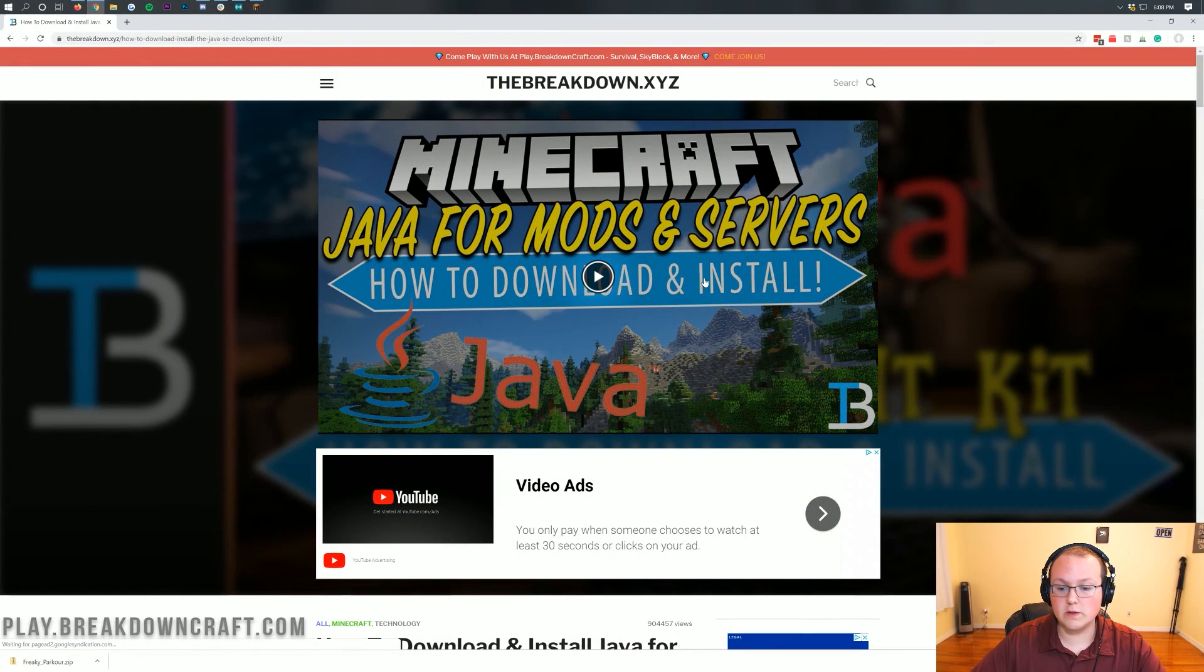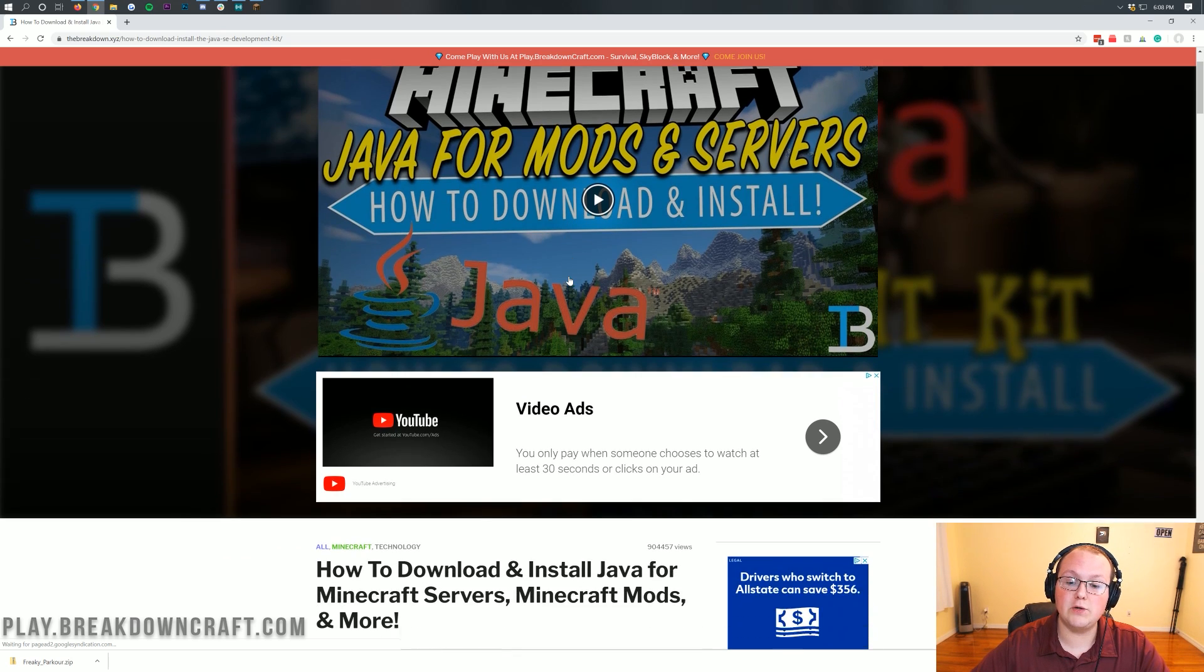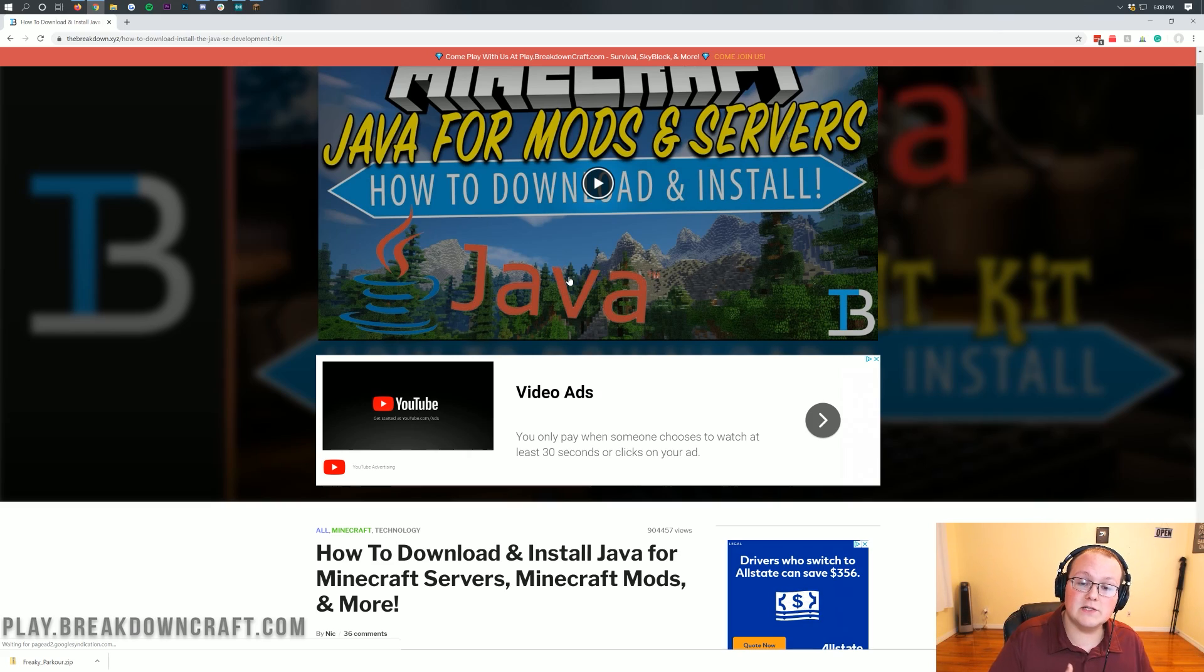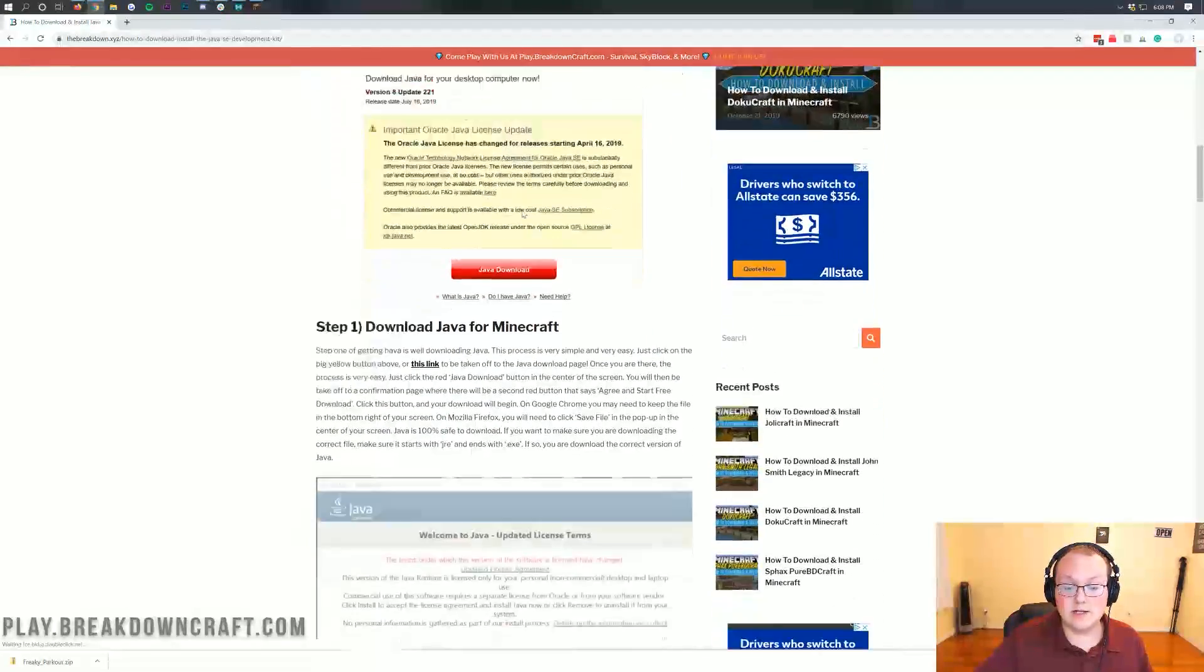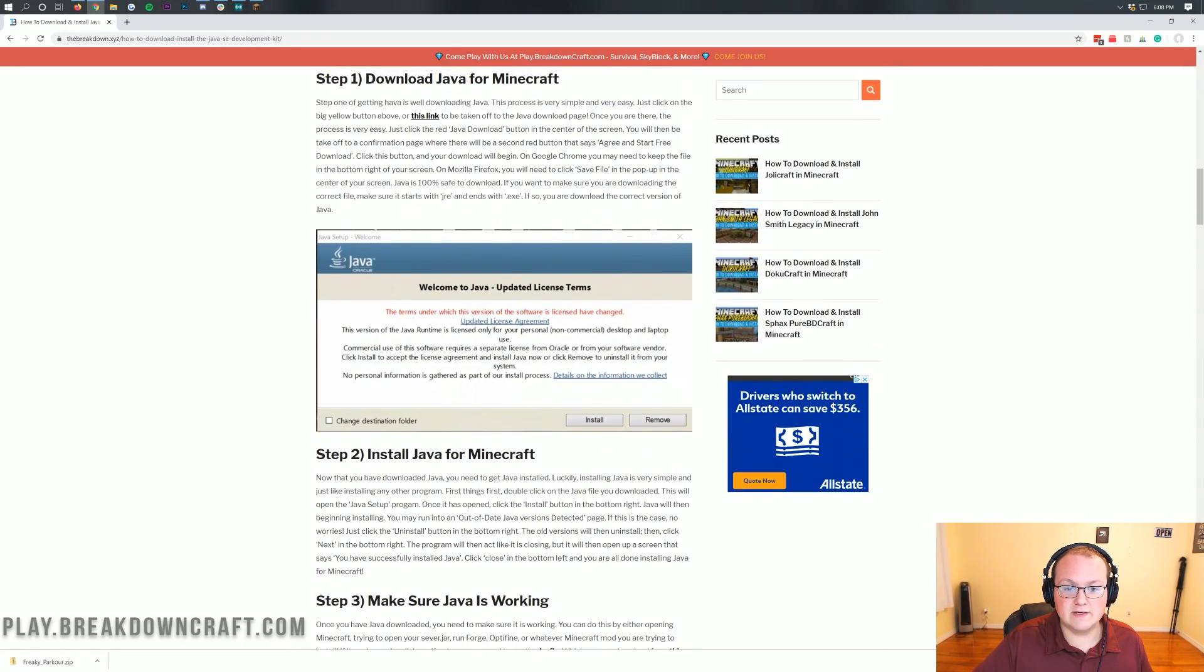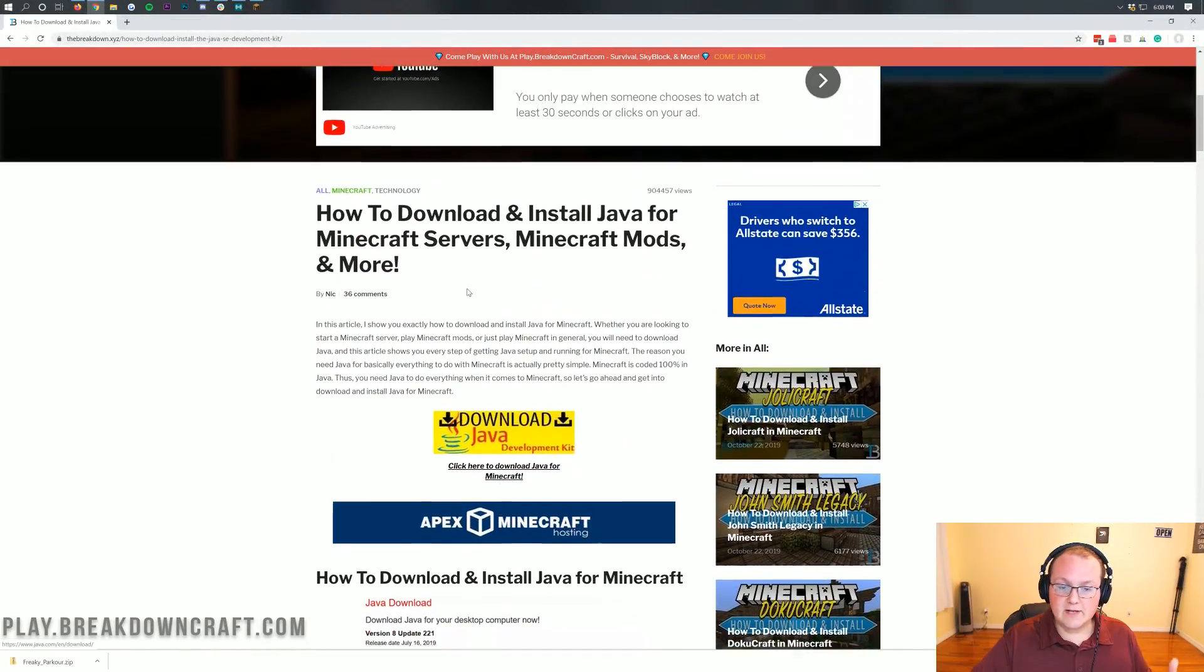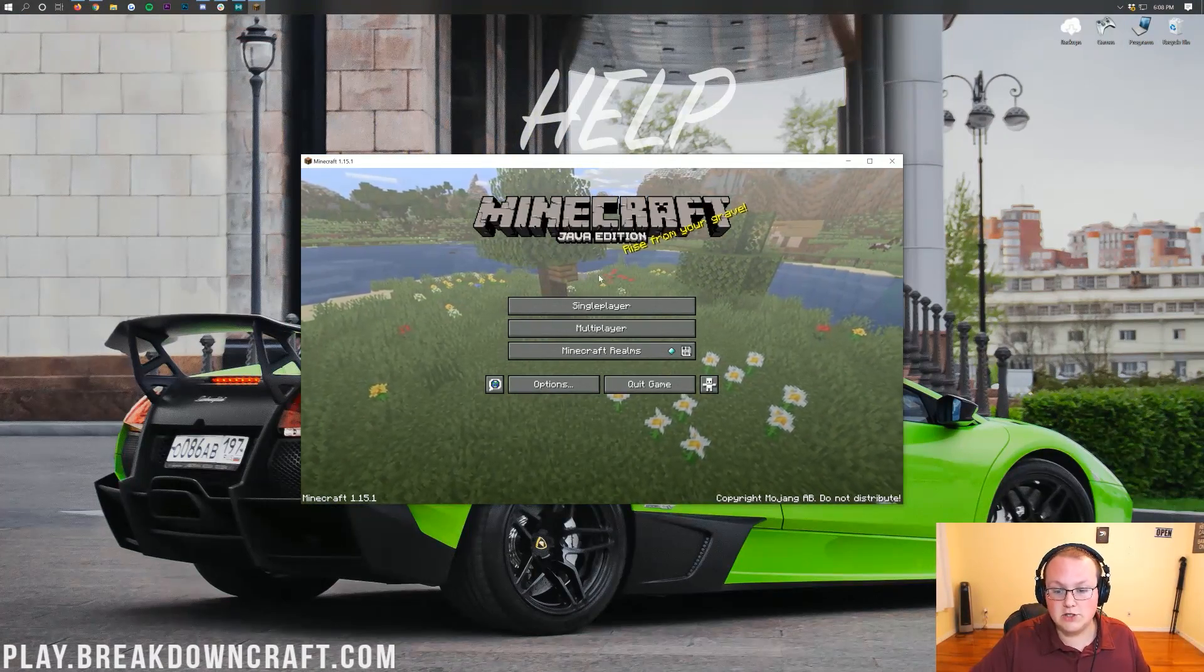Just uninstall all of this. And then you would go to the description down below where we have thebreakdown.xyz slash Java. And it will take you here. And this is our tutorial on how to download and install Java. And basically it's going to go through everything. It says for mods and servers, but overall it is for Minecraft. So if you're having that issue where you can't add more than 2 gigabytes of RAM and you have a 64-bit system, you verified that at the beginning of the tutorial, it's because you need 64-bit Java. And this walks you through how to do that.